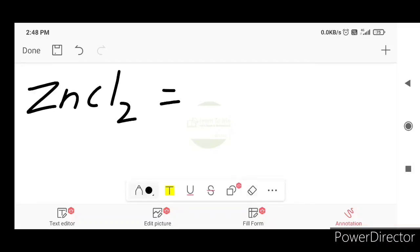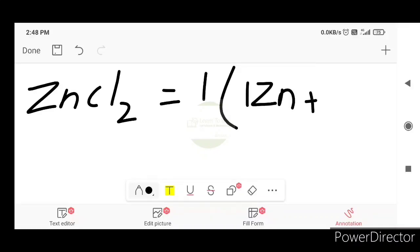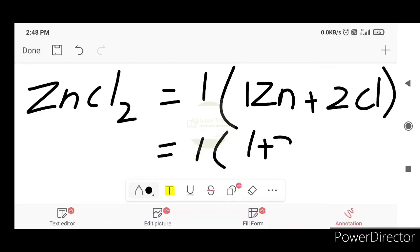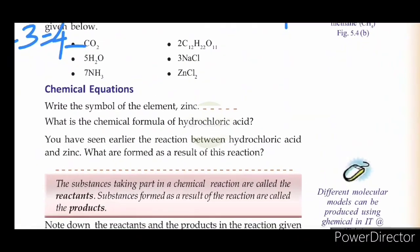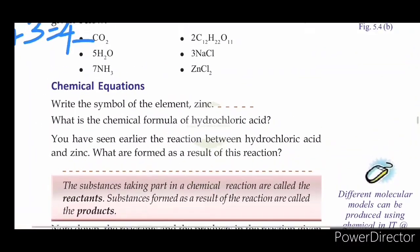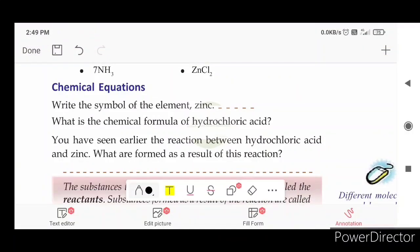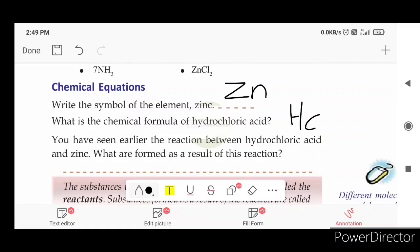ZnCl2 — let's take a look at the number of atoms: 1 Zn plus 2 Cl, equal to 1 into 1 plus 2, equal to 3. Write the symbol of element zinc — Zn. The chemical formula of hydrochloric acid is HCl.